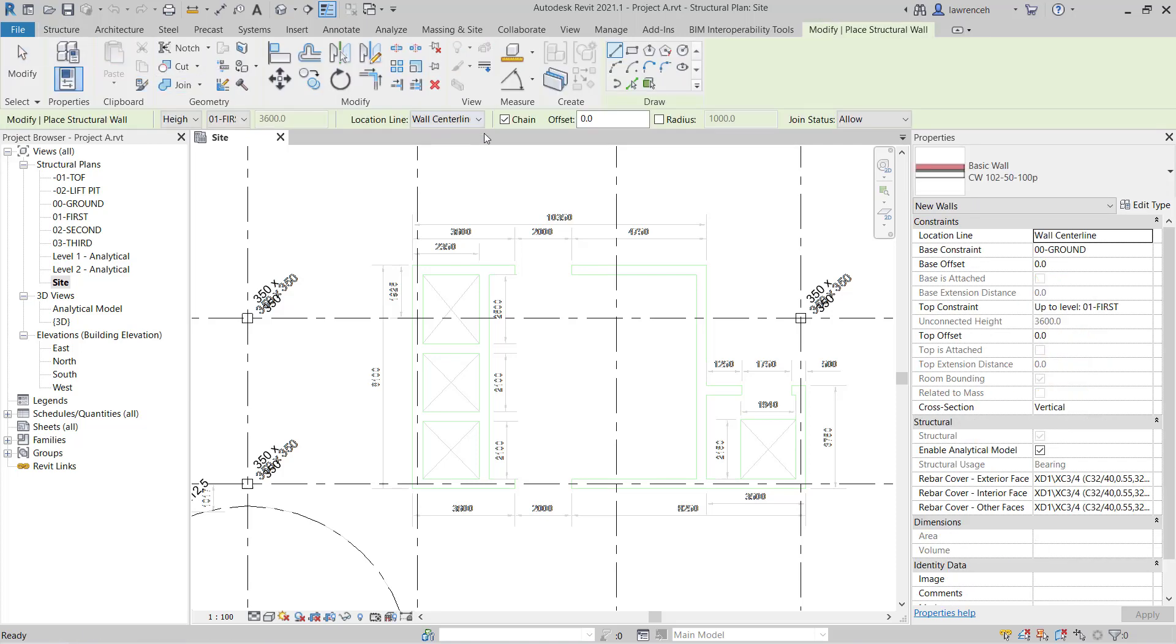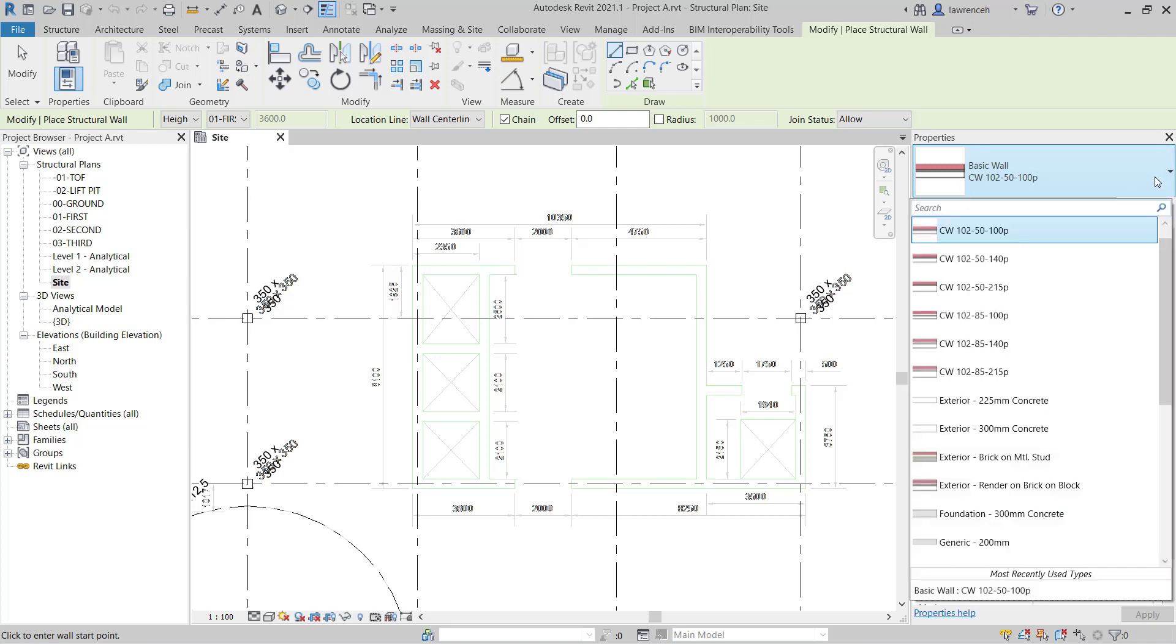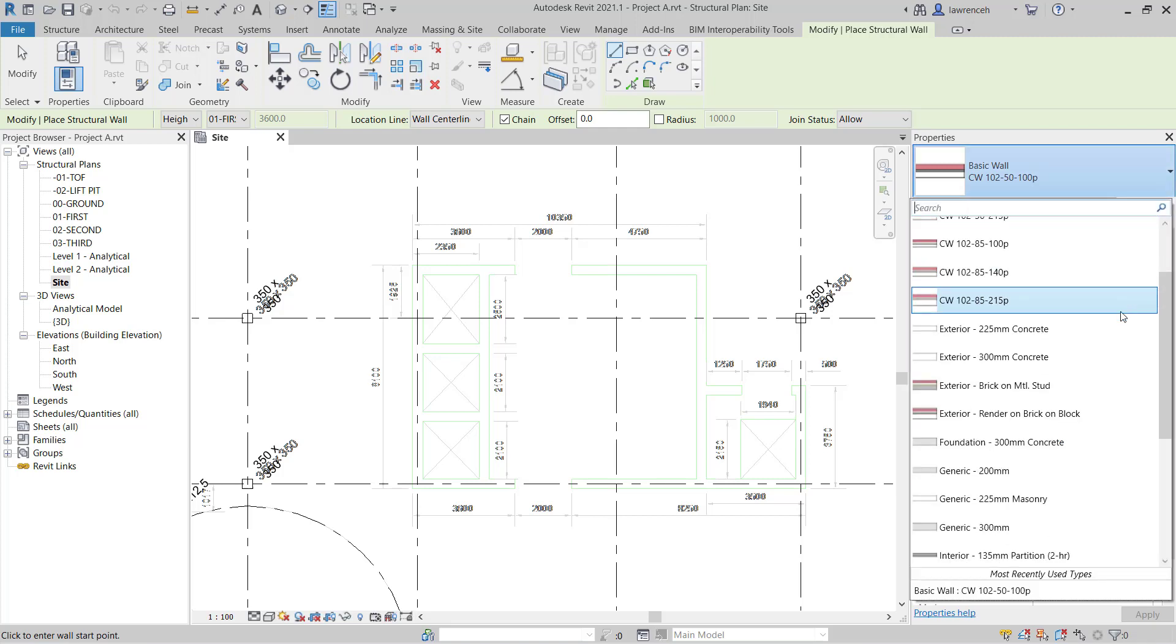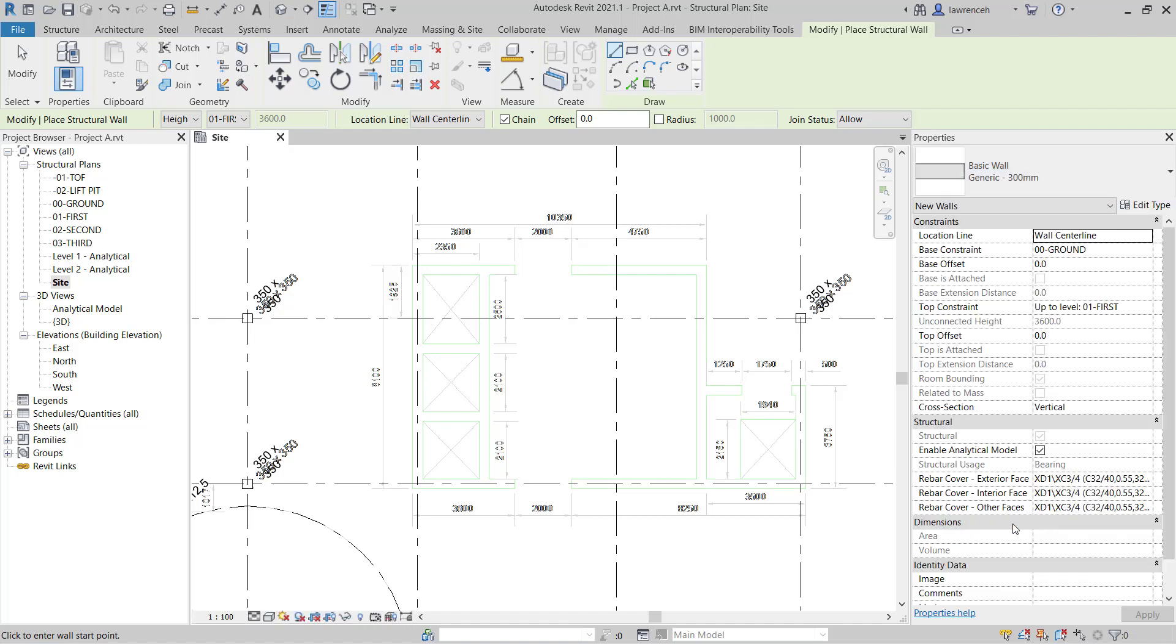In the Properties palette, you'll note we have Basic Wall as our active style. Select the Type selector, and I'm going to begin by selecting Generic 300mm. I'll then click Edit Type.